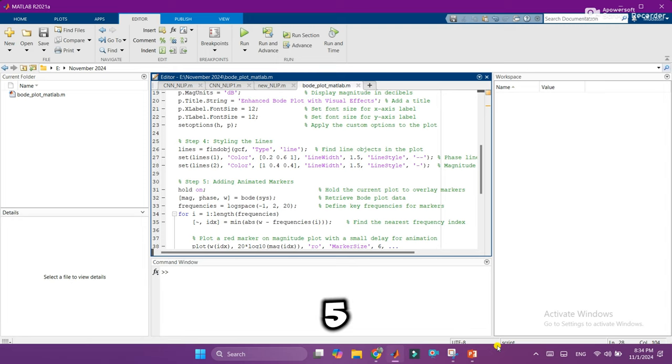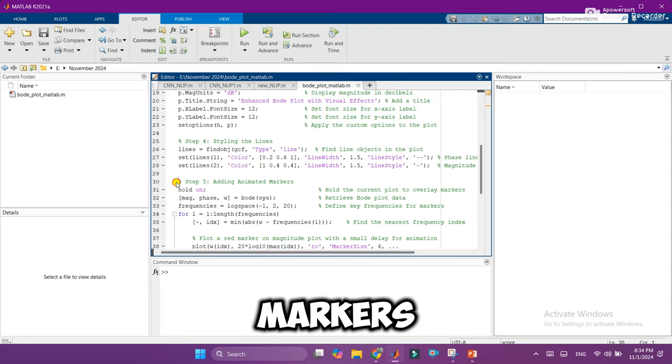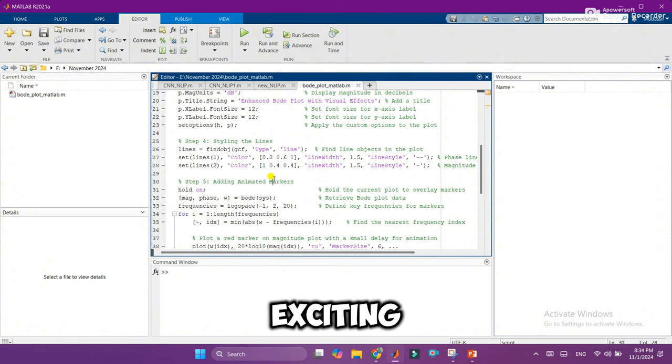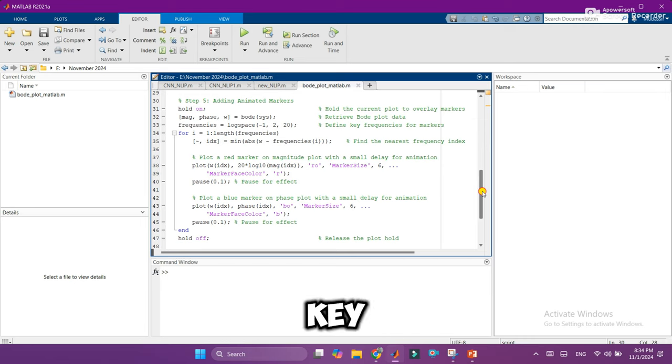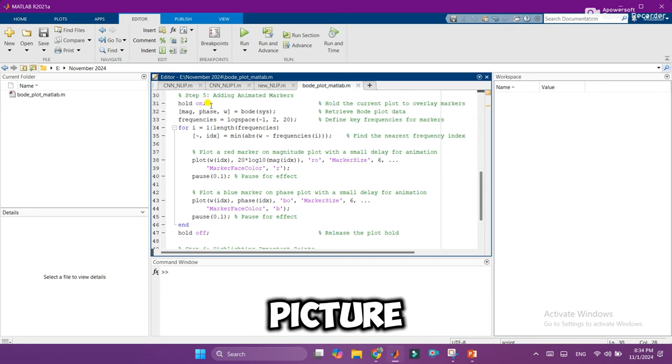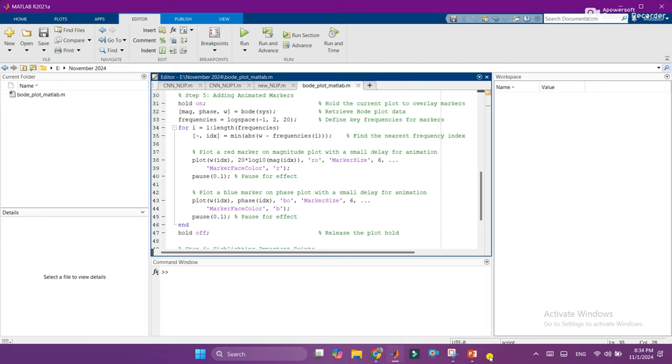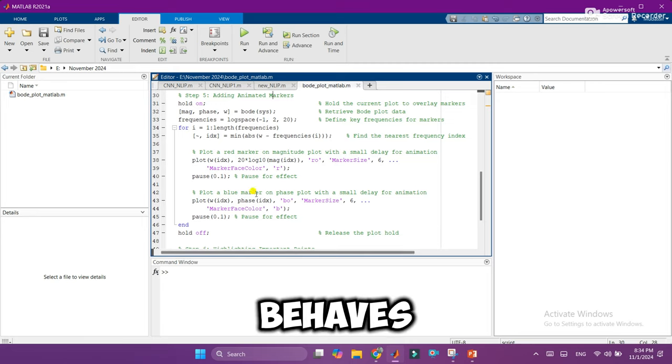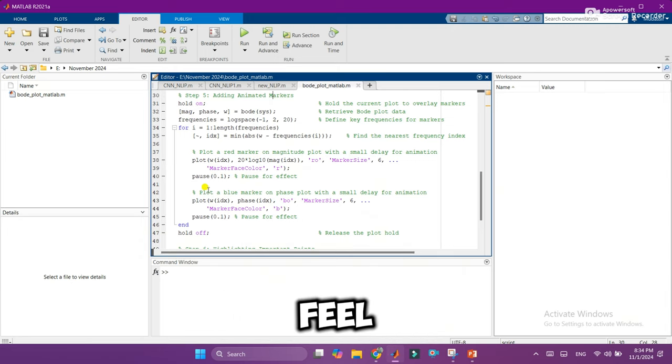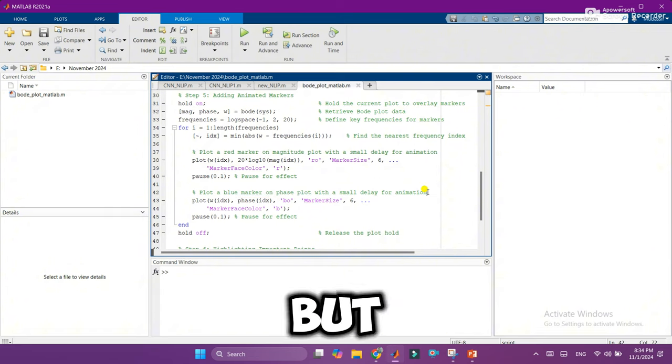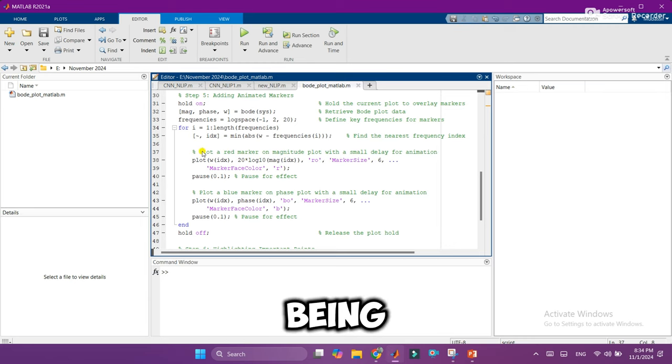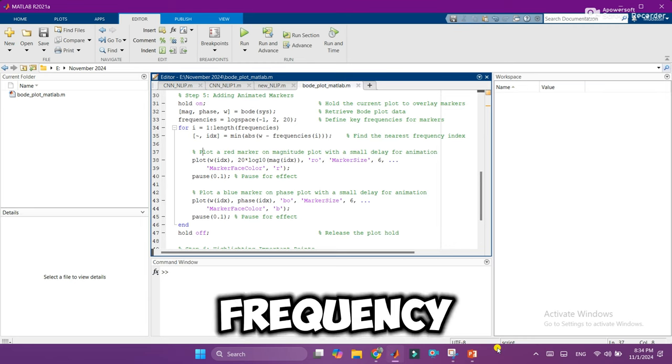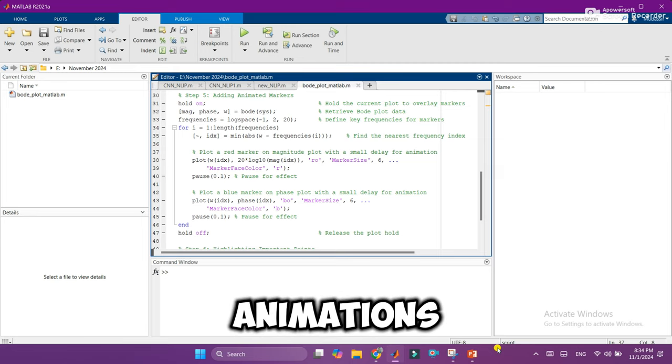Step 5: Adding animated markers. Here's where things get exciting. We're going to add animated markers that highlight key frequencies on the plot. Picture small markers that pop up along each line, moving across the plot to show us how the system behaves at different points. These markers add a dynamic feel, making our plot not just informative, but visually engaging. Imagine being able to see how our system performs at every frequency. That's the power of these animations.